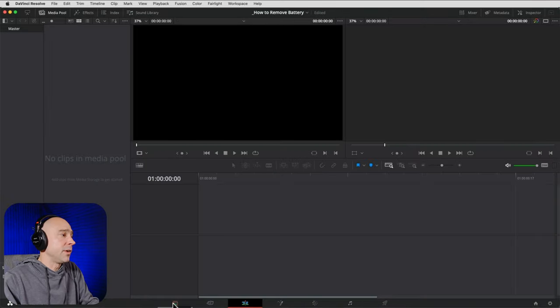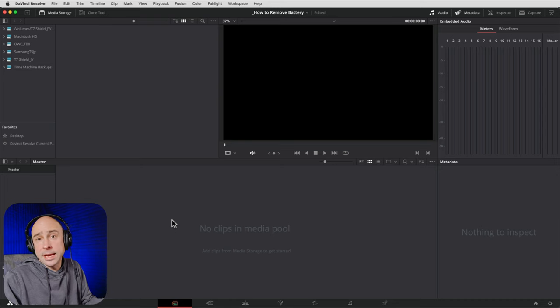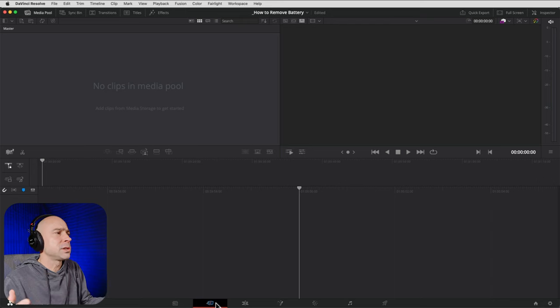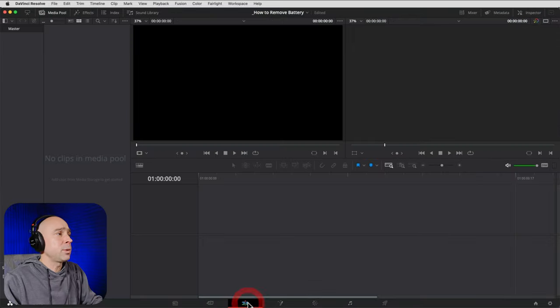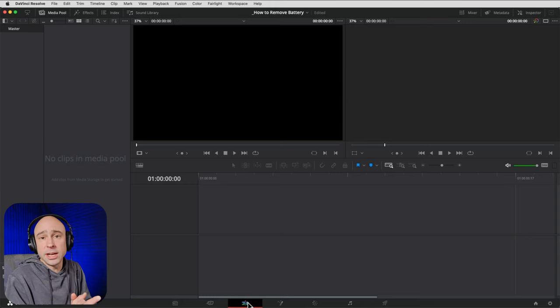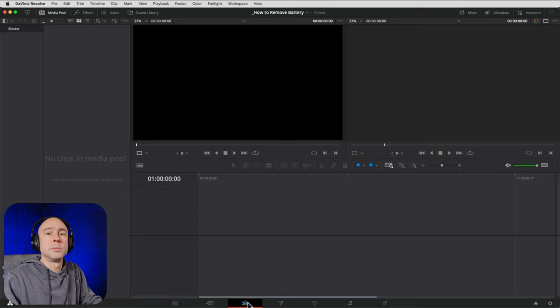Along the bottom of Resolve, we have different tabs where we can do different things. The Media tab is where you import media. The Cut tab is a simplified editor — great for going through high amounts of footage and getting a rough cut going. The Edit tab is where I recommend you do the majority of your work, and that's what I'll be showing you in this video.